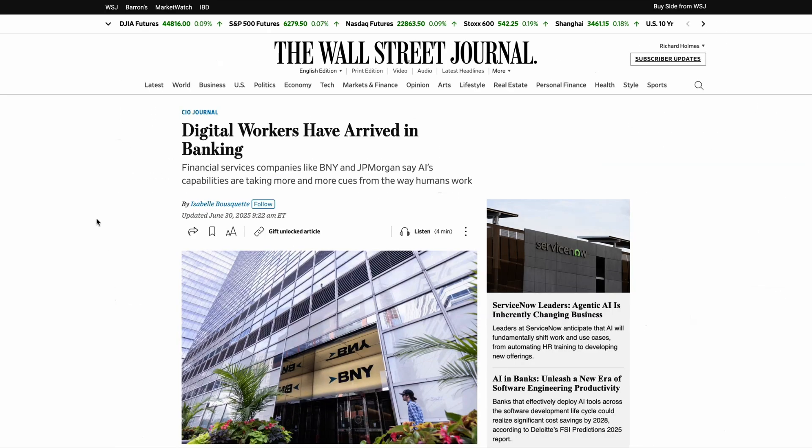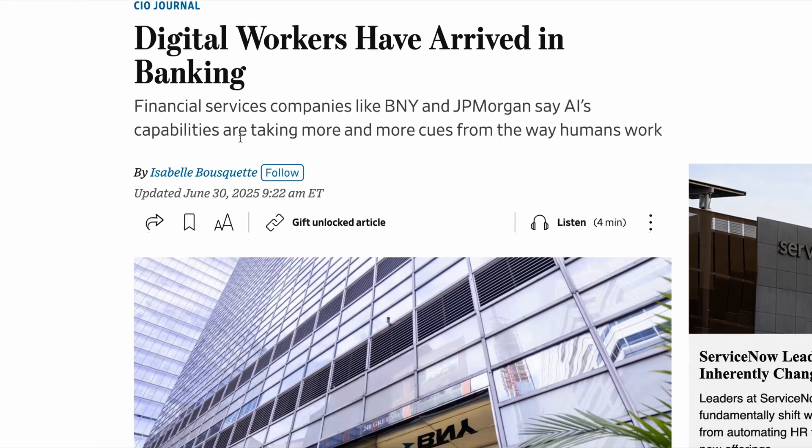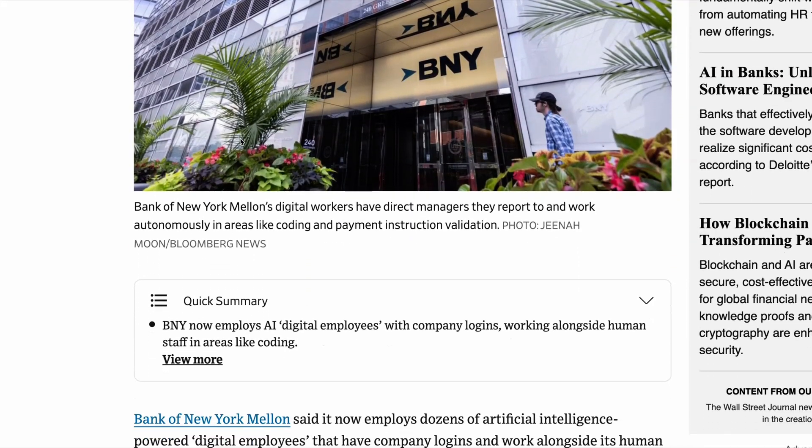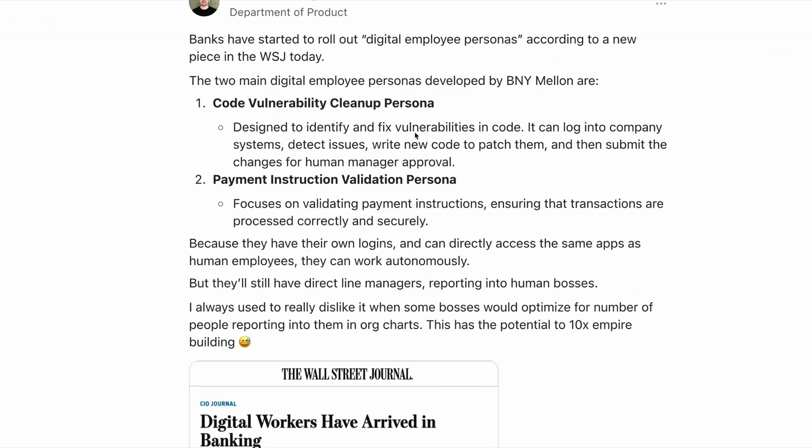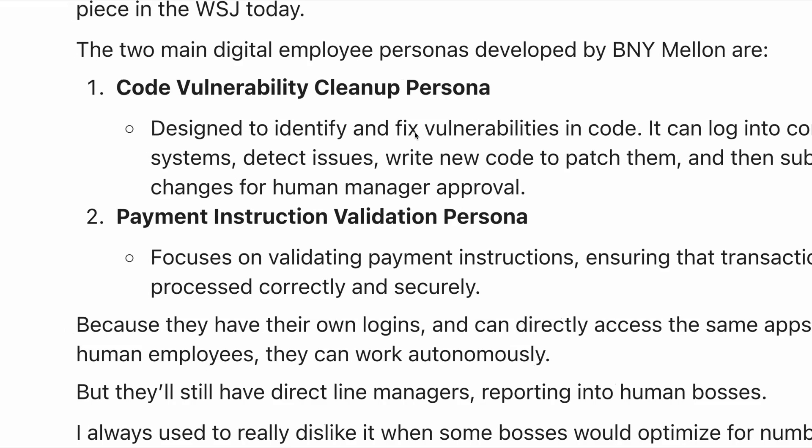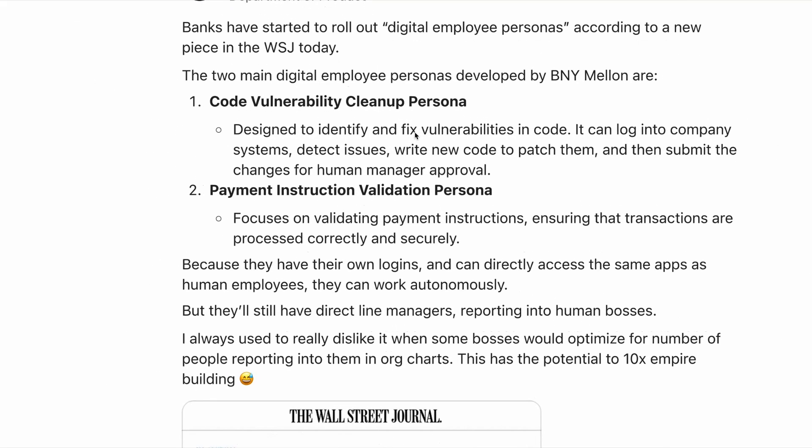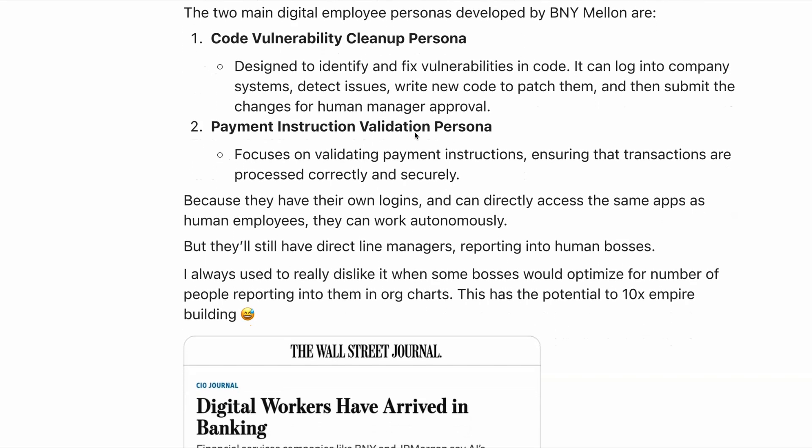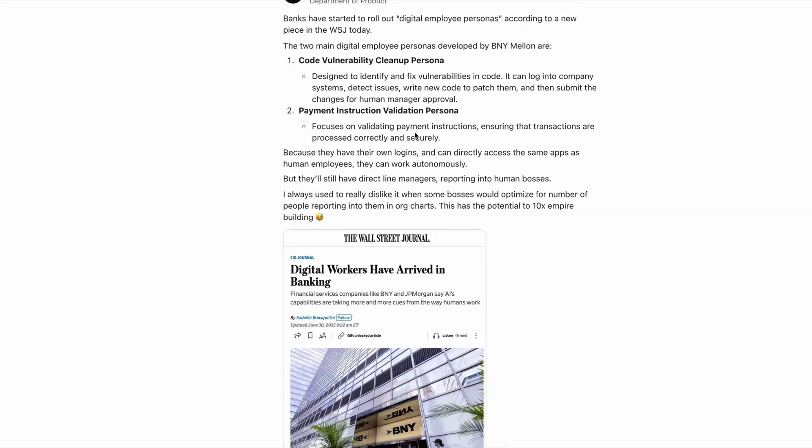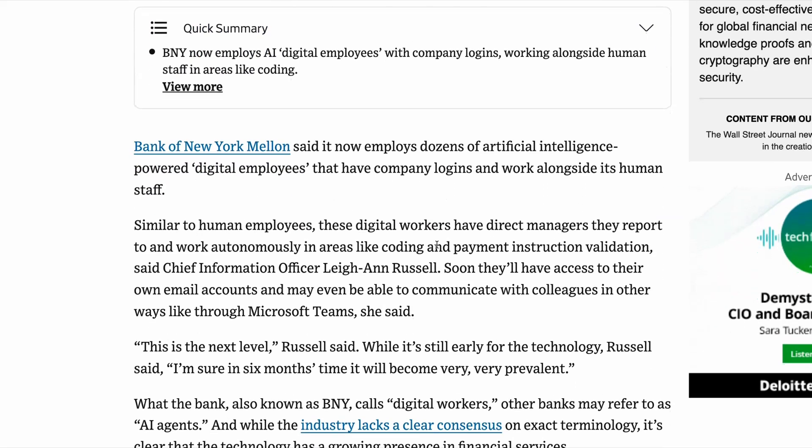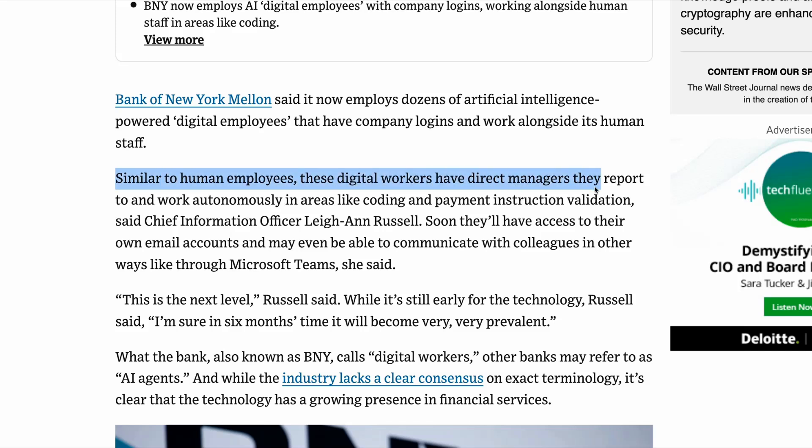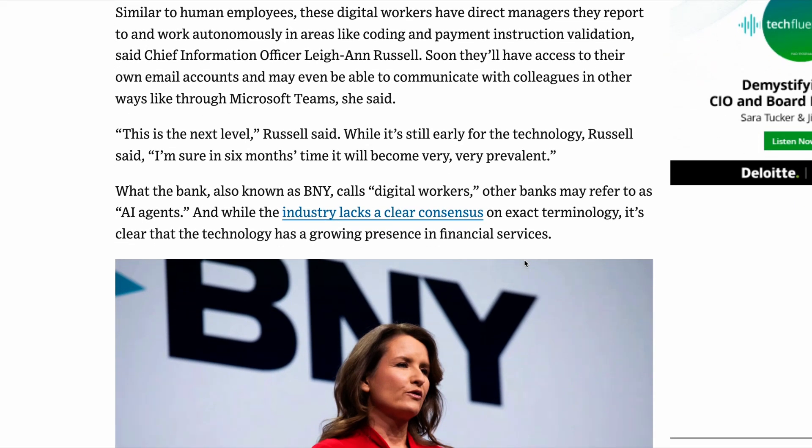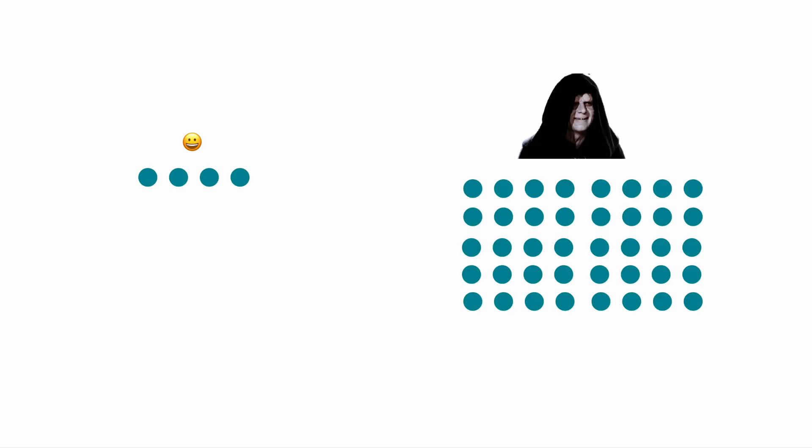Elsewhere this week, after months of hype and speculation, a new trend is now starting to emerge in the real world. And that is the rise of digital employees. And it seems like banks are some of the first companies to introduce these employees. This week, it was reported that banks such as BNY Mellon have introduced different types of digital employees called digital employee personas. These personas include the code vulnerability cleanup persona, which is designed to identify and fix vulnerabilities in code, and a payment instruction validation persona, which focuses on validating payments and ensuring that transactions are processed correctly and securely. And crucially, these agents will actually have human managers. For folks who have worked in the corporate world, you'll appreciate that it's often the case that managers are obsessed with the number of people who report into them. And the arrival of digital employees could make this problem 10x worse.